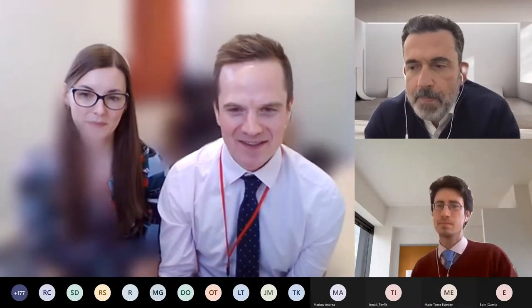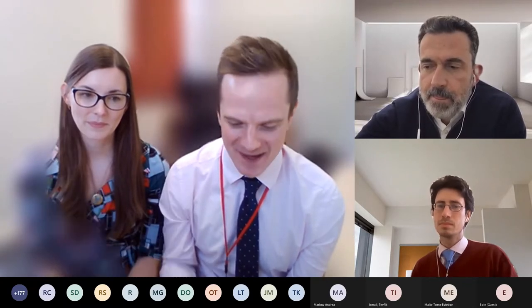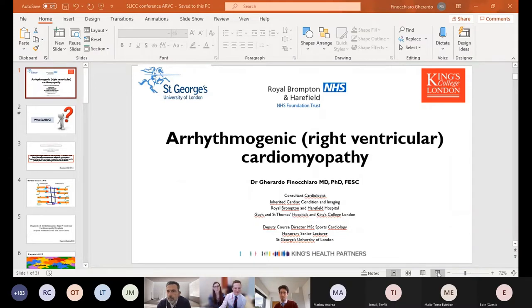The next speaker is Dr. Gerardo Finicario, who is a consultant cardiologist at the Brompton and also GSTT, and also does research over at St George's. He's going to speak to us about arrhythmogenic cardiomyopathy. Thanks very much, Gerardo, and I look forward to hearing what you have to say.